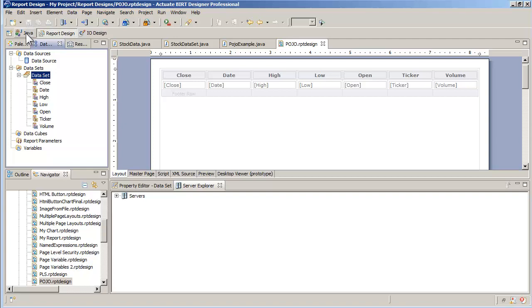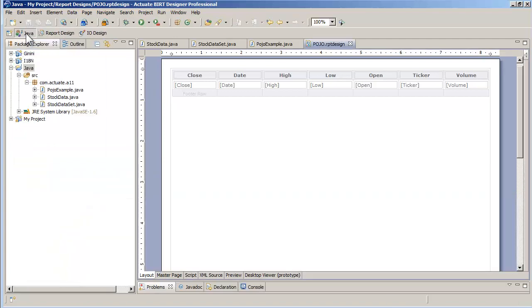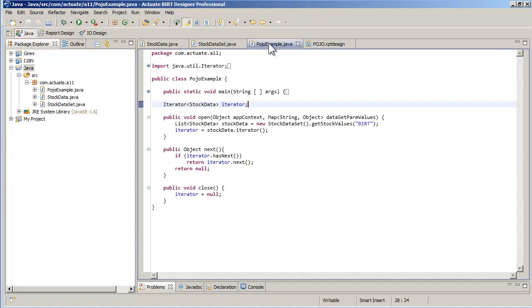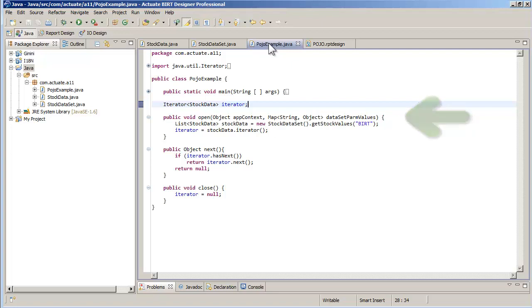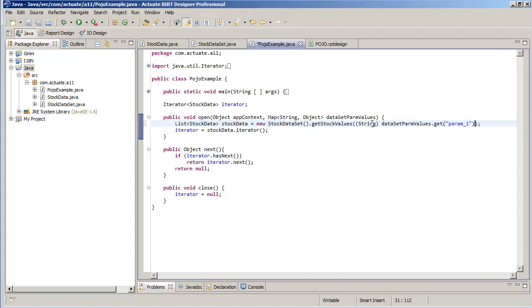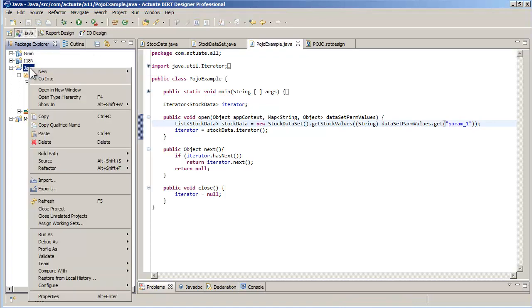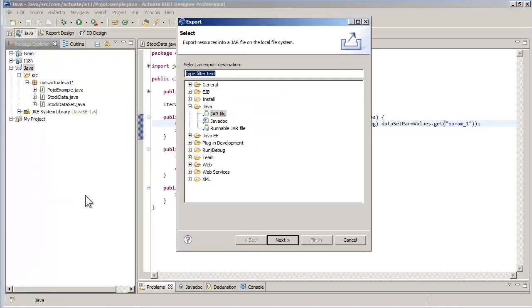Then, I go back to the Java perspective and edit POJO example. Notice that the open method has two parameters, the last one being a map object. This object will receive a list of all parameters defined in the BIRT dataset. I'll replace the hard-coded ticker value with the value passed by the dataset parameter by getting the value for the key param1. I save and republish the new jar file to the project.